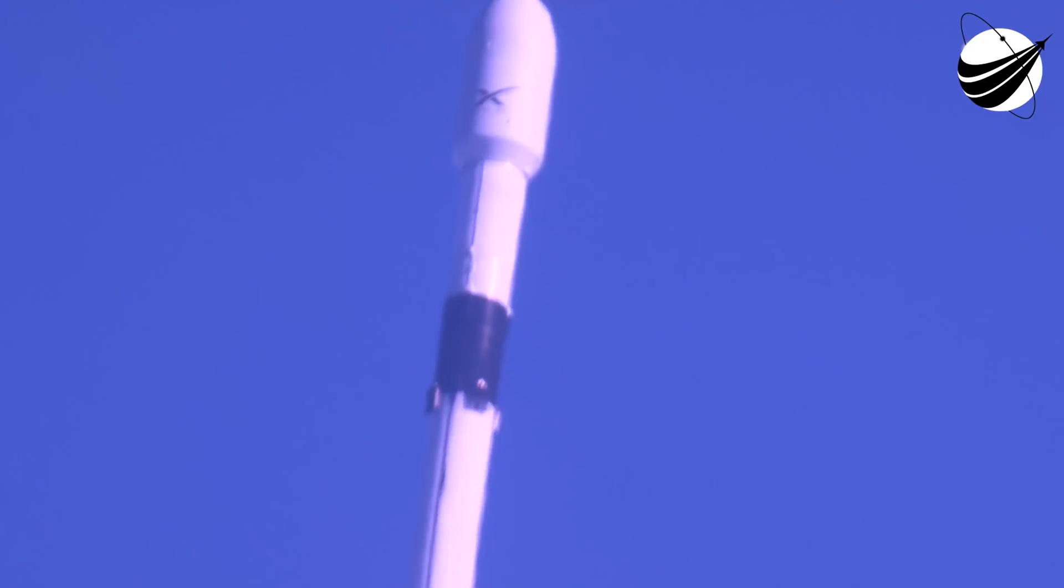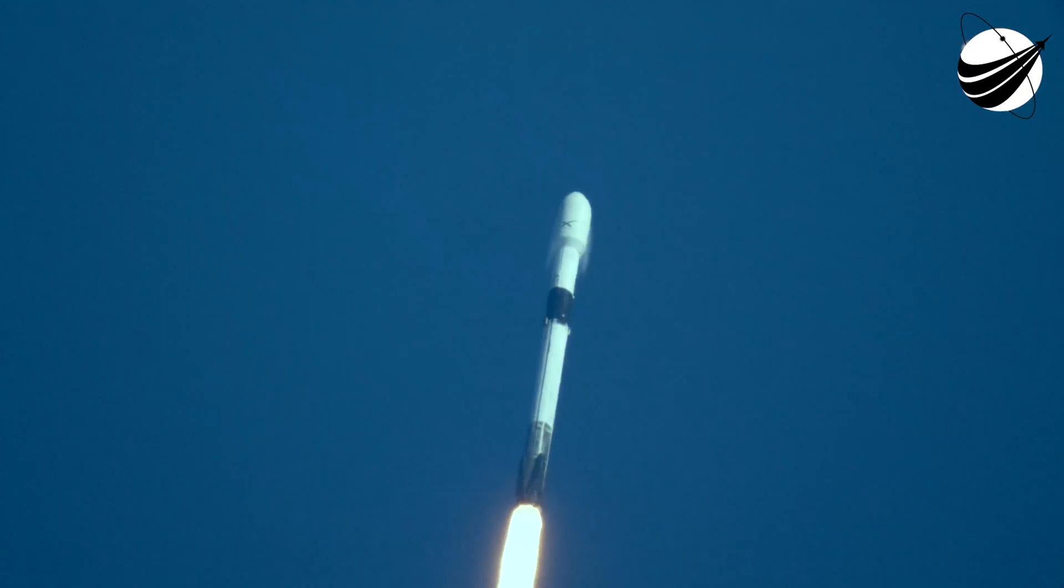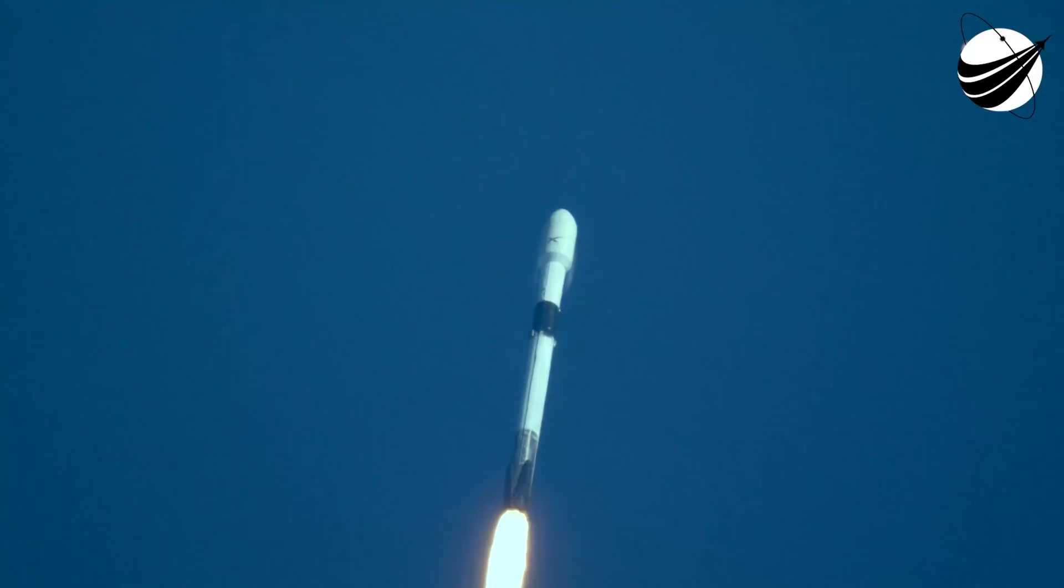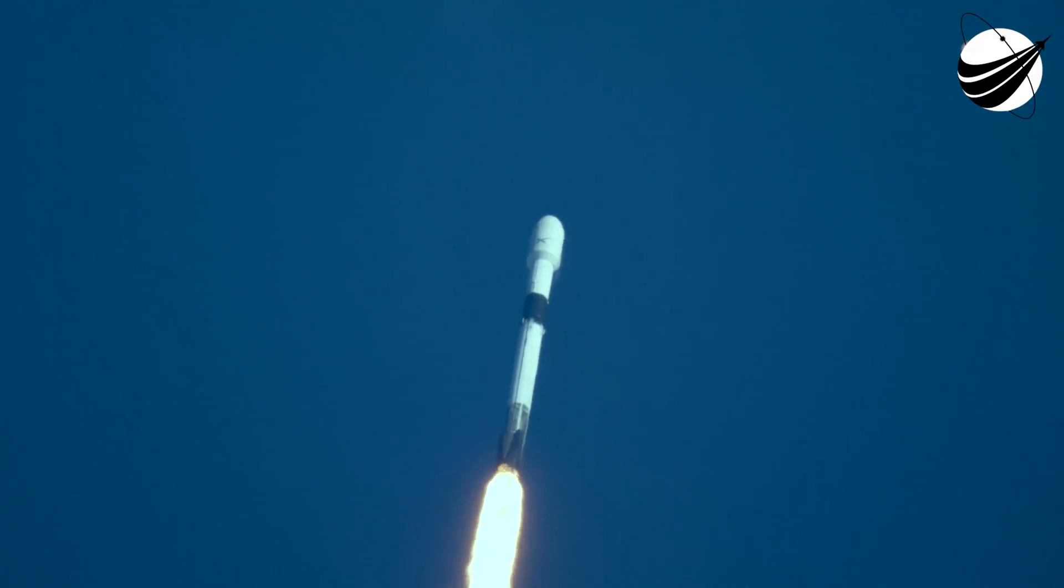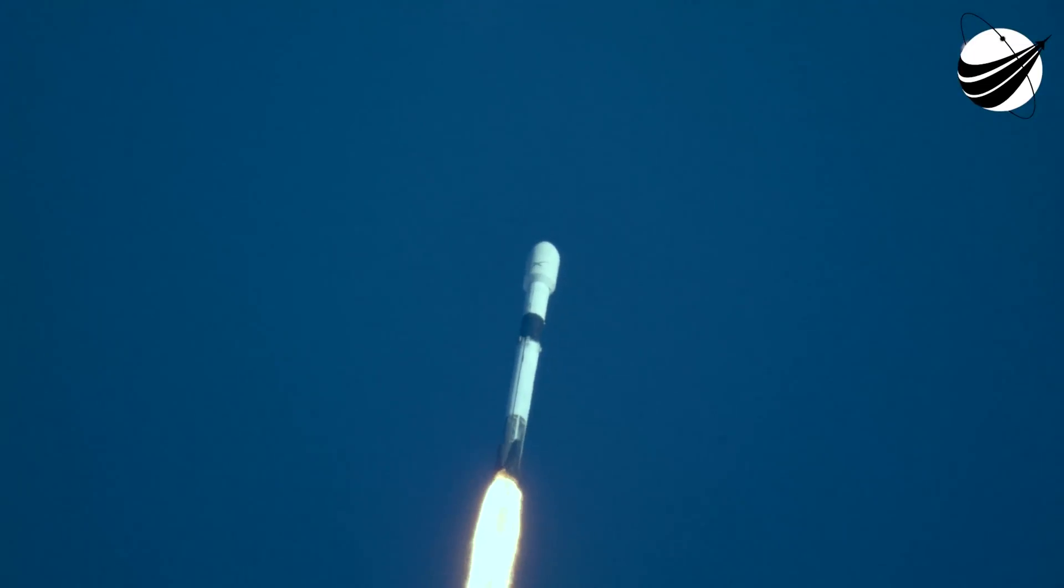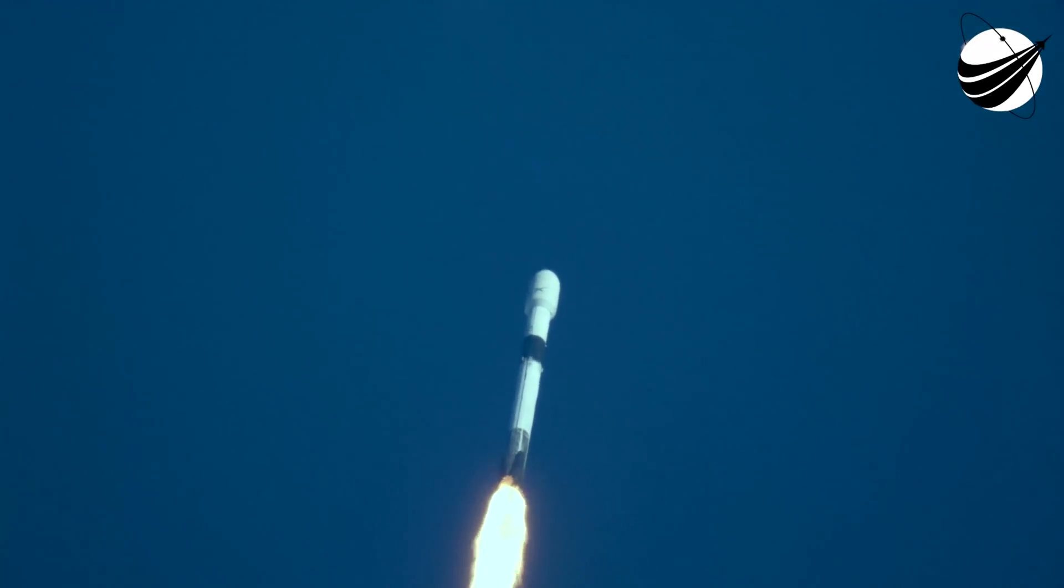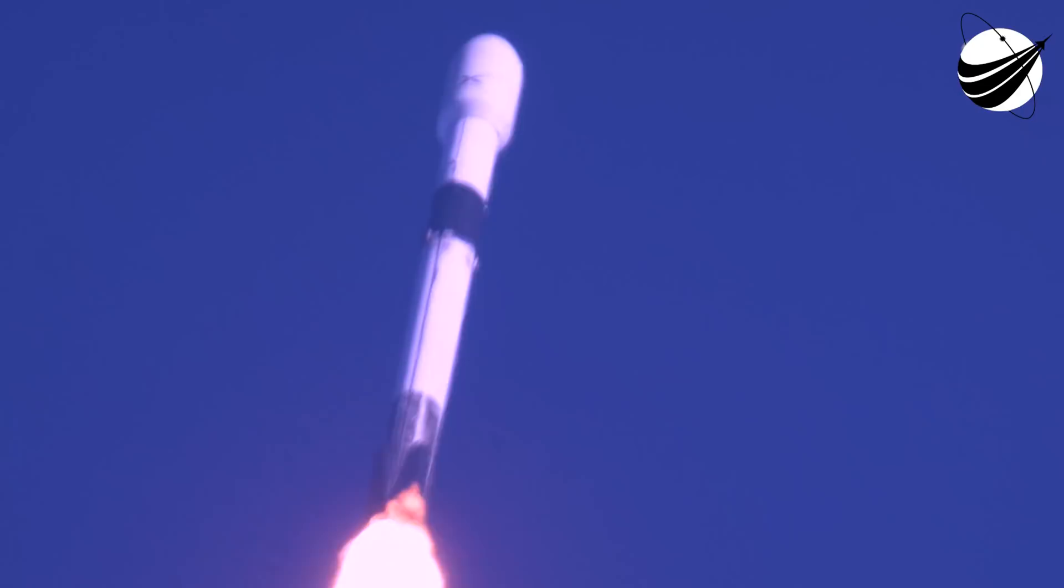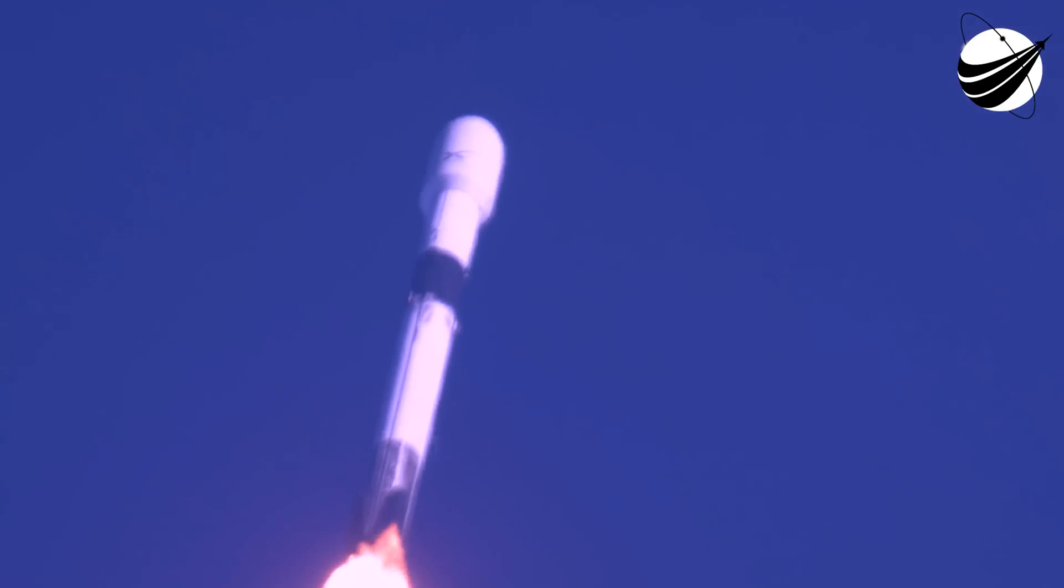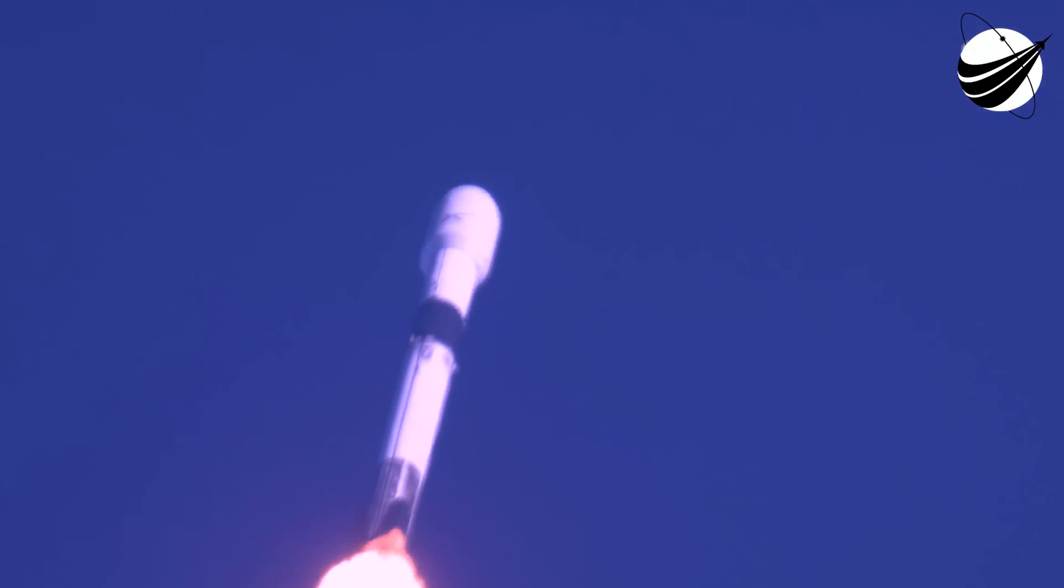We are T plus 55 seconds into launch and we've had an on-time liftoff and a beautiful view of the Falcon 9 vehicle making its way to orbit. We are coming up in about 10 seconds here on Max-Q. That is the maximum aerodynamic pressure that the vehicle will see during ascent. We should be able to hear that call-out. And there's that call-out for Max-Q.